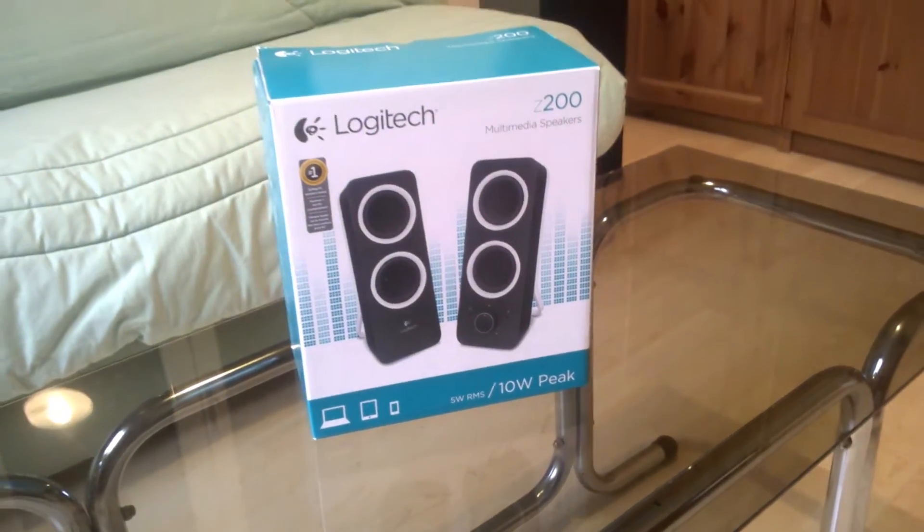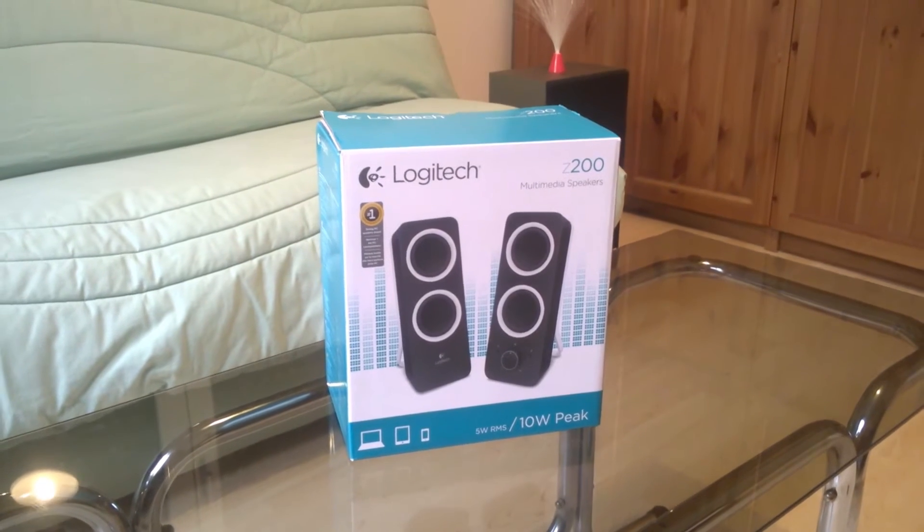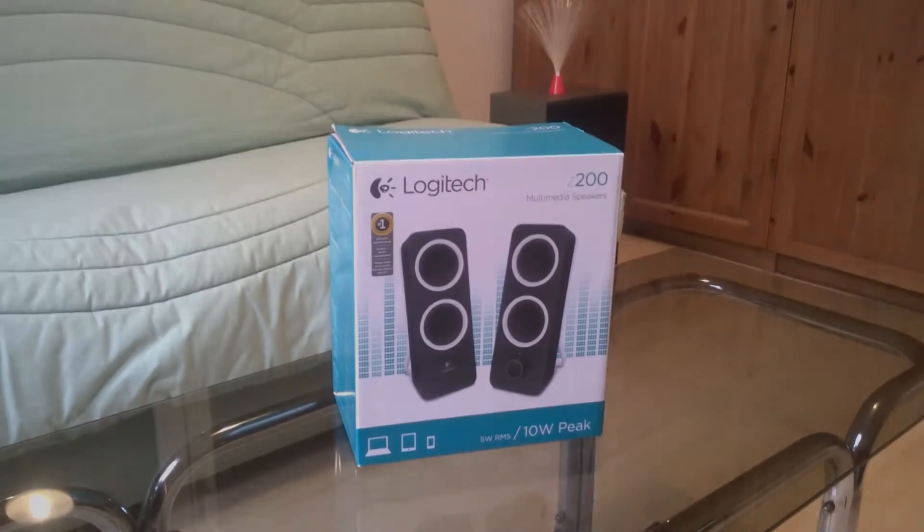Hey guys, I'm Chris and today I'm back with the unboxing and review of the Logitech Z200 speakers.